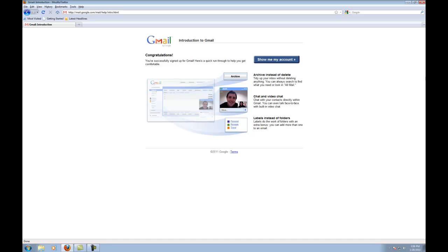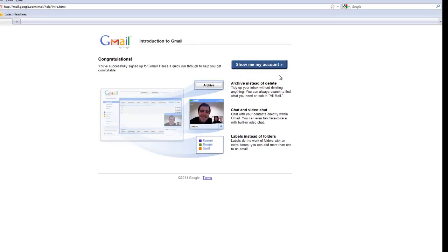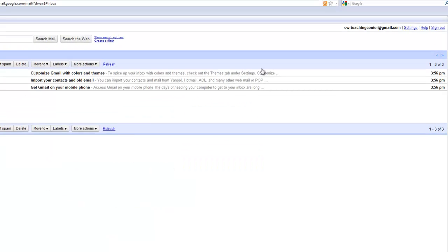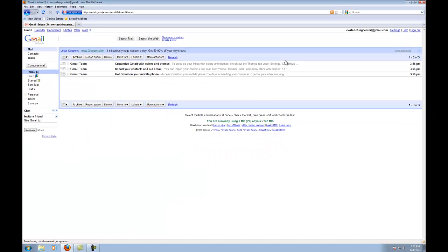Once I've finished that, they're going to bring me to this page that just congratulates me for creating a new Gmail account. And all I need to do is click on Show Me My Account and I am set up.